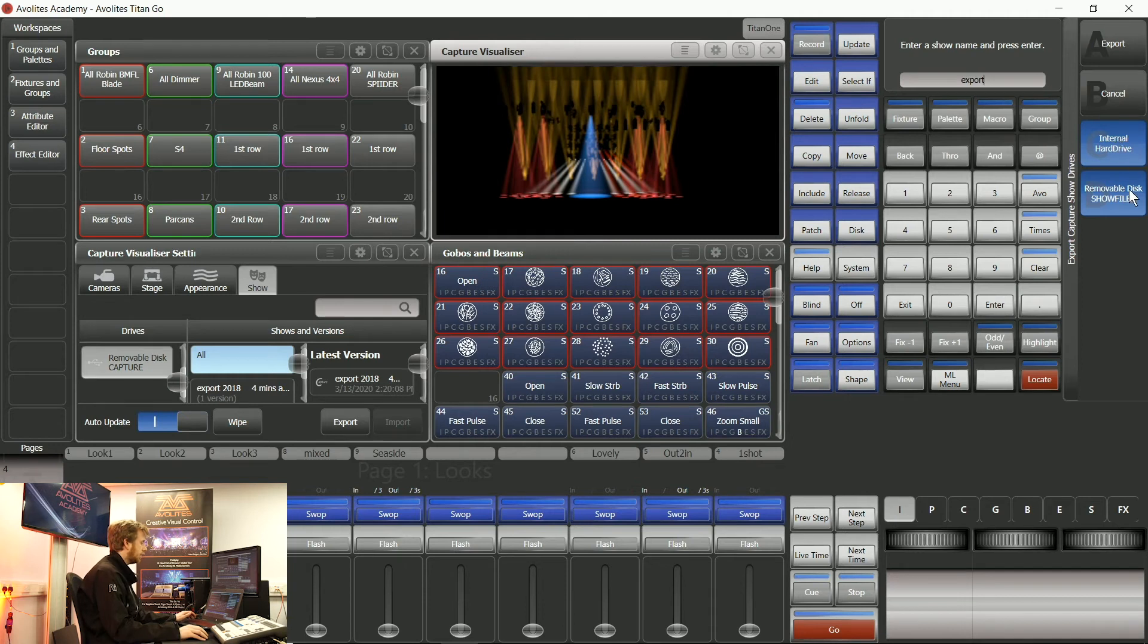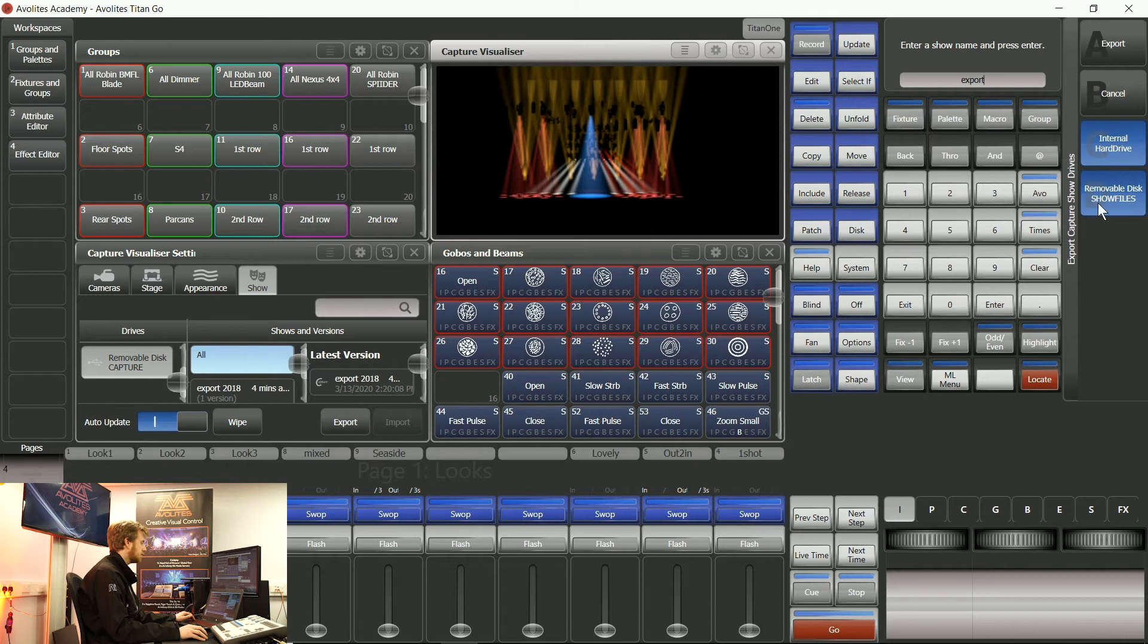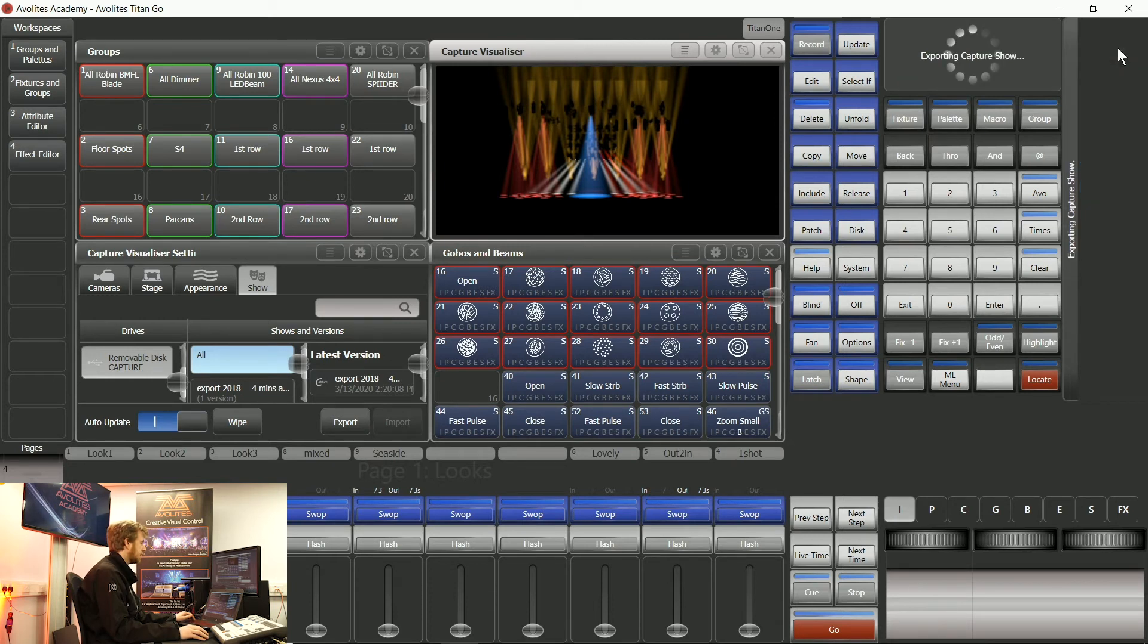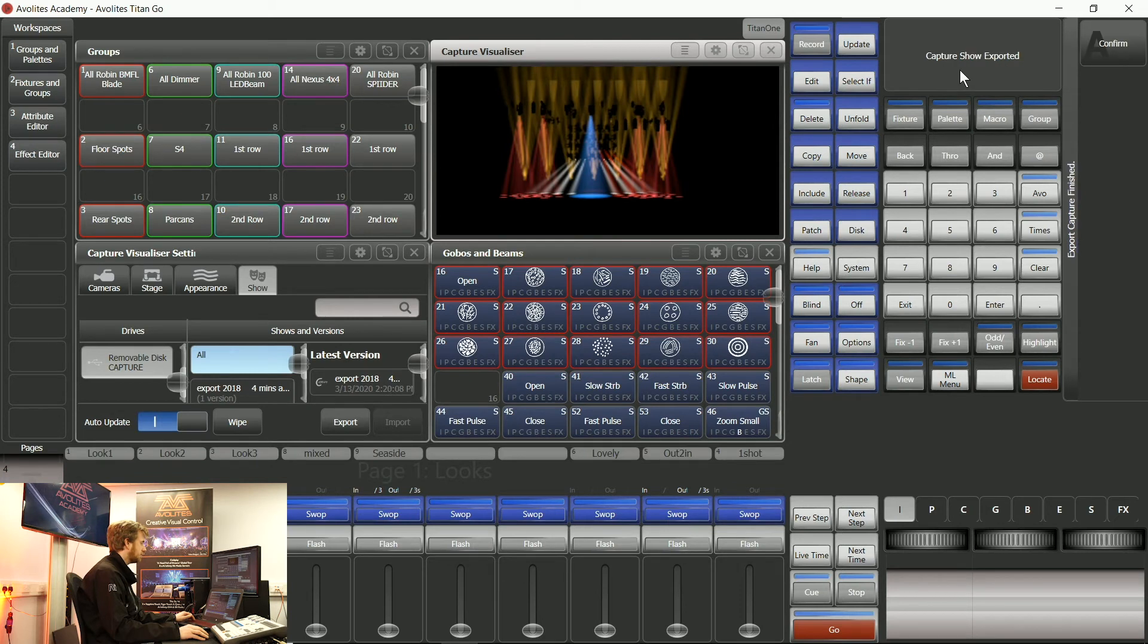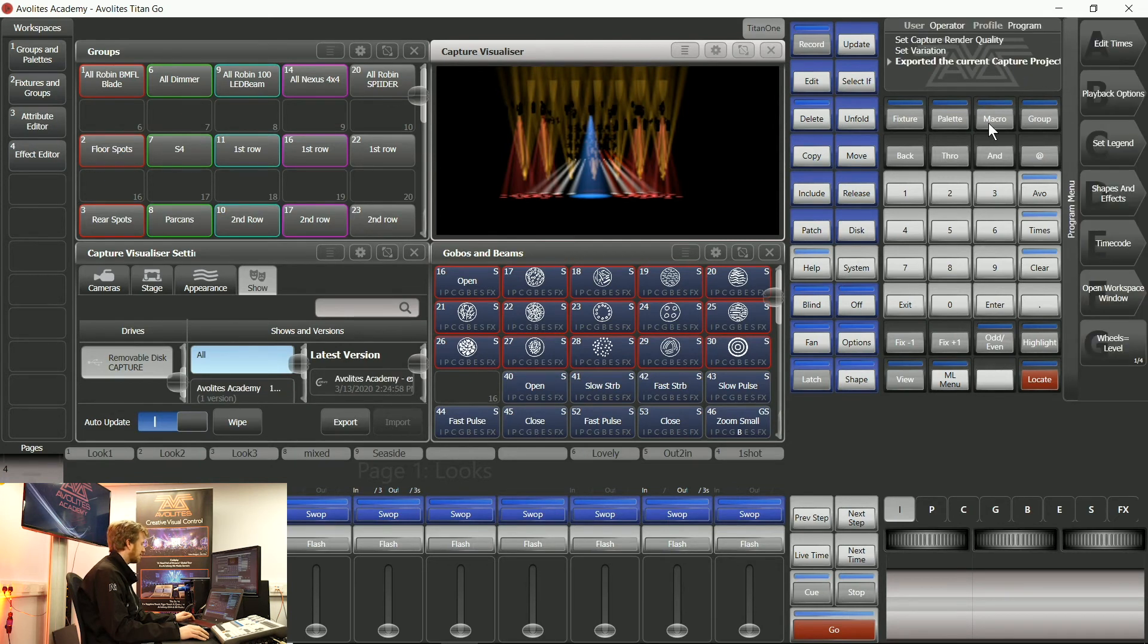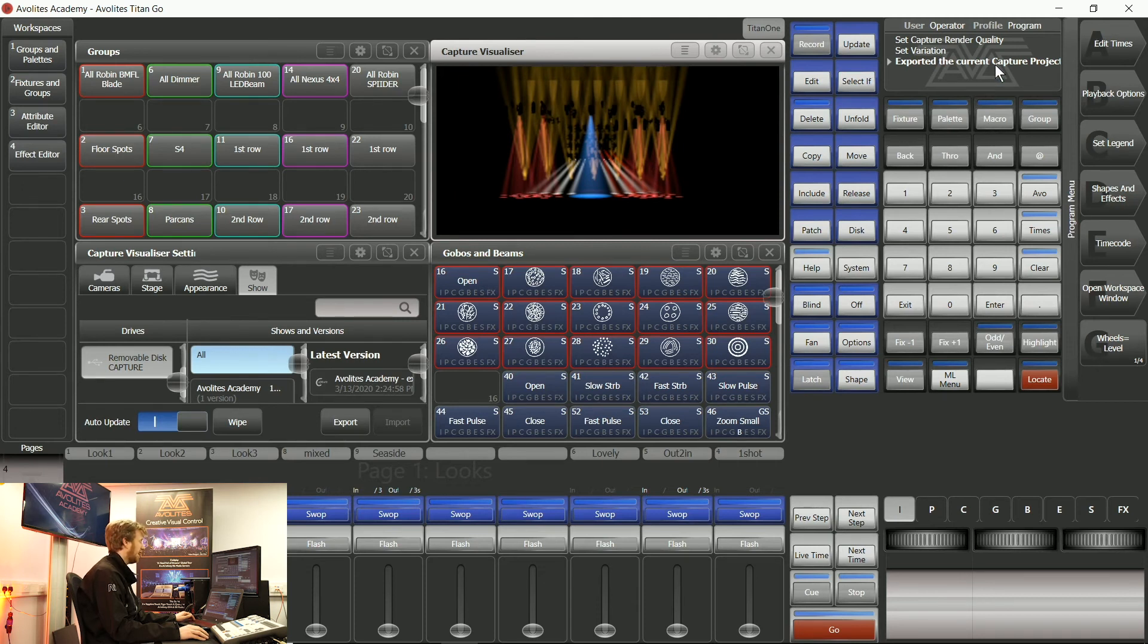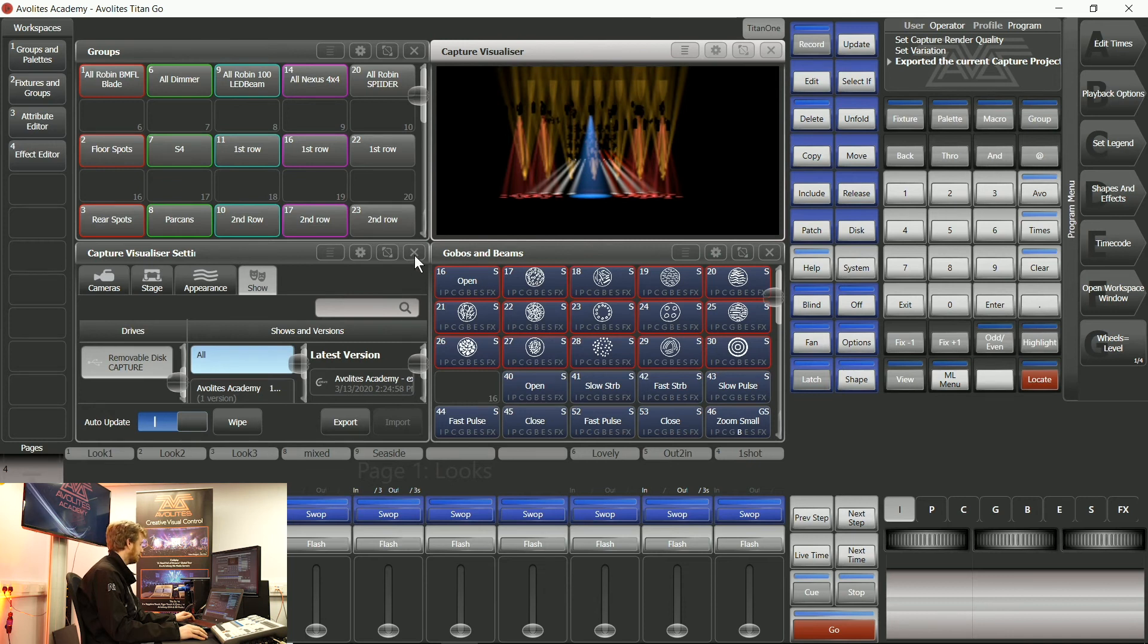It's also highlighted both the internal hard drive of this laptop and it's grabbed my USB stick. Now when I say export, it's just exporting the Capture elements of the show. This works as a .c2p file which you can load in anything from Capture 2018 and above.